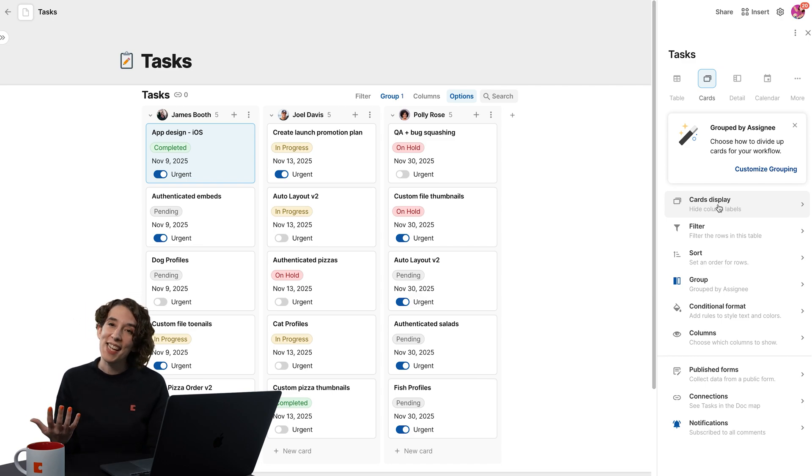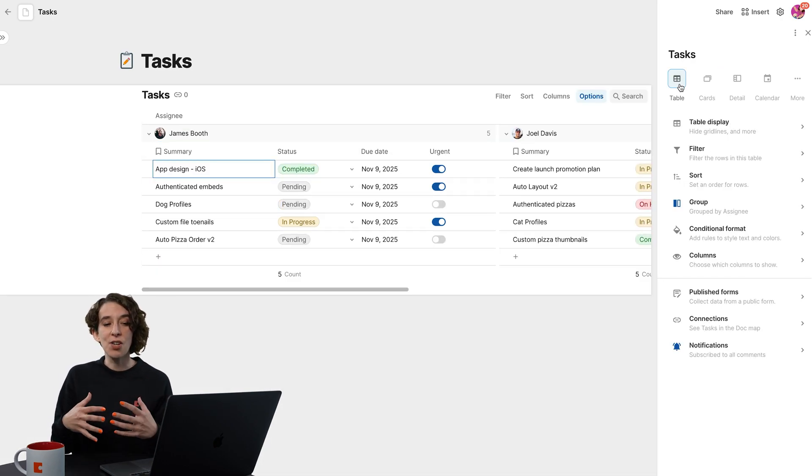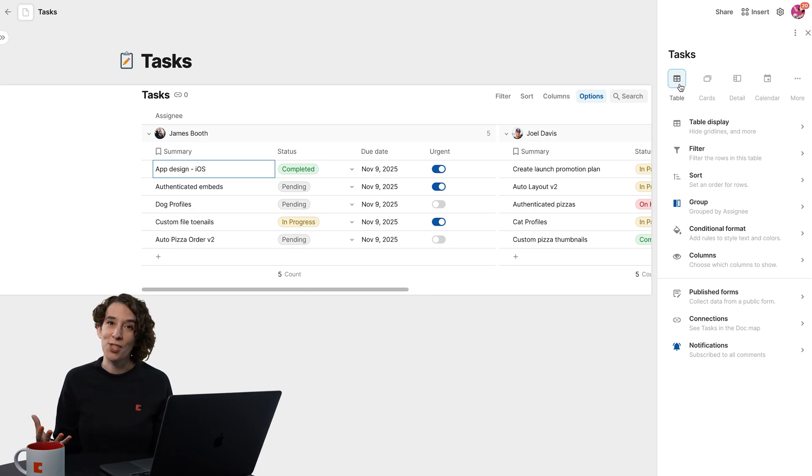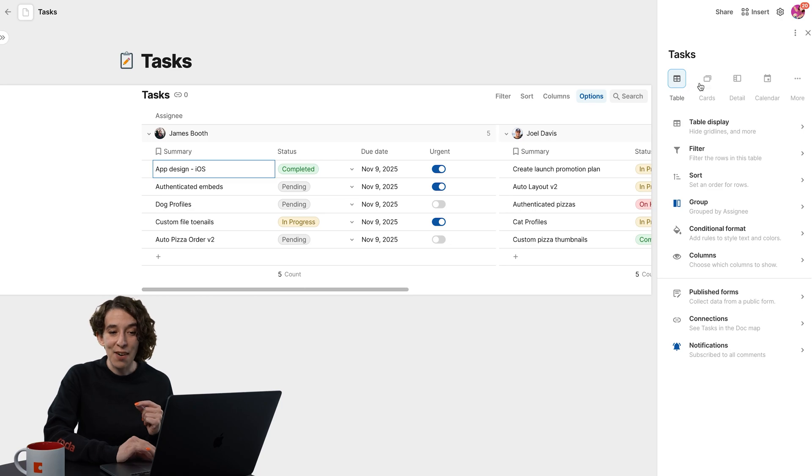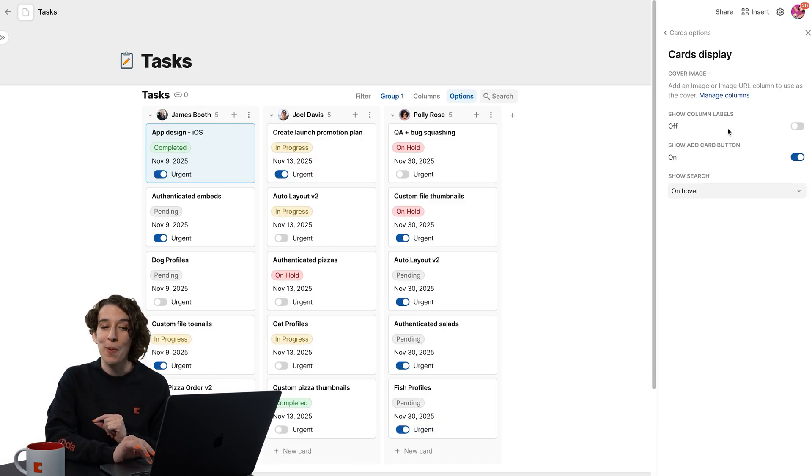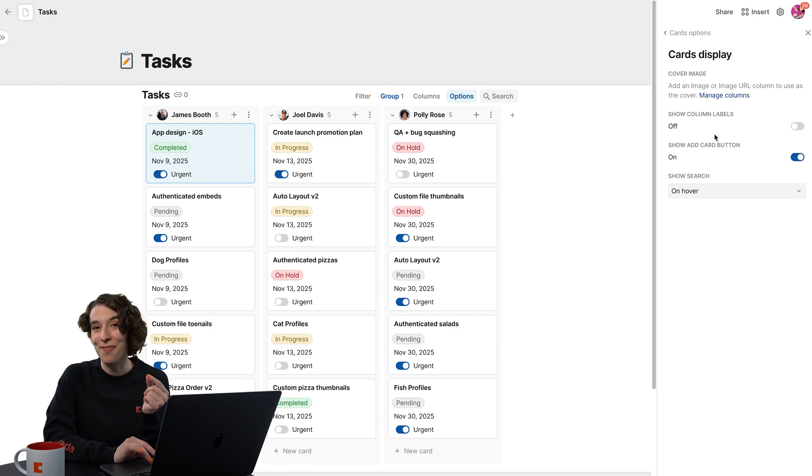The key here is that these different display options allow you to see your data the way you want to see it to answer those questions that you have. And every type of choice you make here from Display has its own special menu where you can adjust and tweak those little aesthetic options as well.